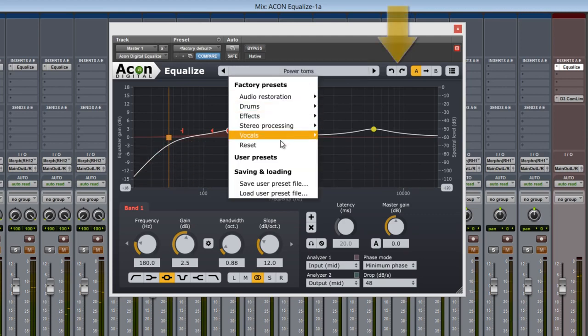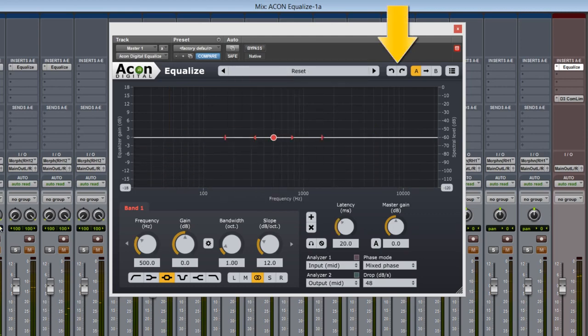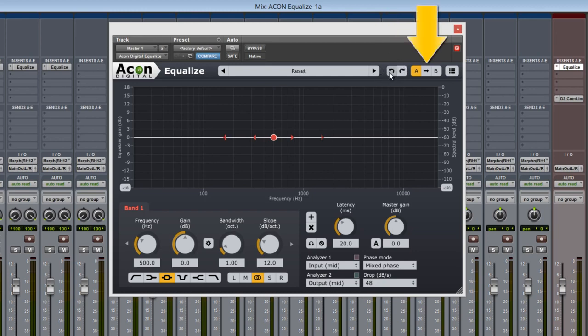Following, we have our undo and redo functions, next to the buttons for ABing our work for setting up audio comparisons.